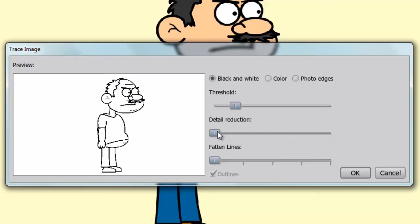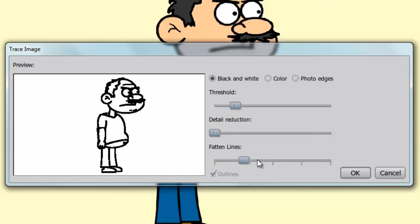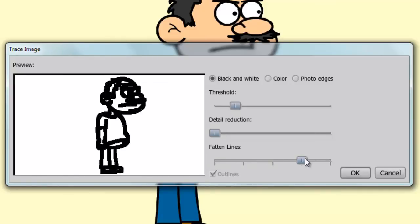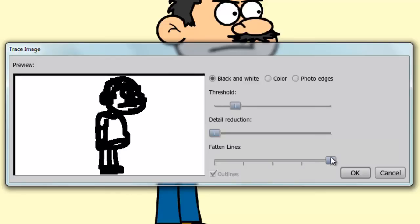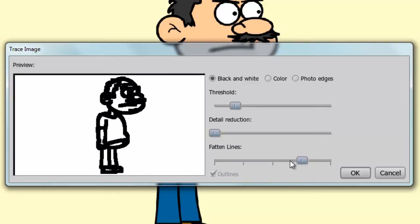This is useful if you have a graphic that is high in detail. The more details you have, the higher the file size for your project file. Also, highly detailed images can tax some computer systems, so it depends on your specs. Finally, you can fatten lines, which just basically increases the thickness of the lines.